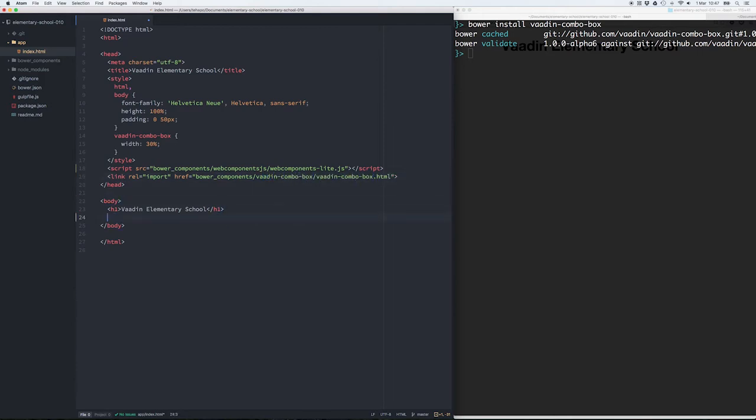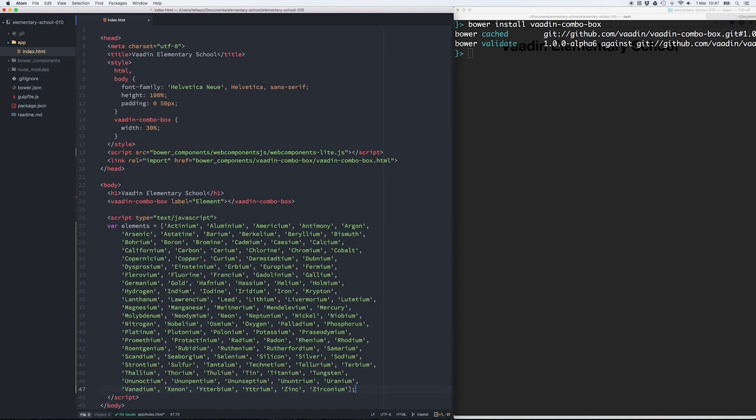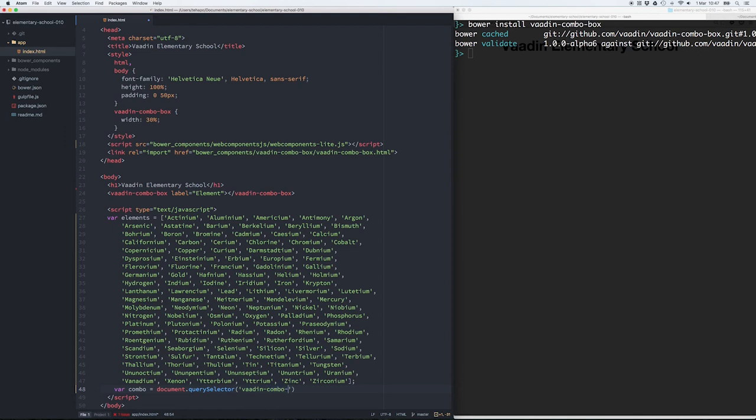Now we're ready to use the Vaadin combobox element, and we can use the label attribute to provide a label for the combobox. And here we have a normal JavaScript array with string values that we can now add as the items of the combobox.